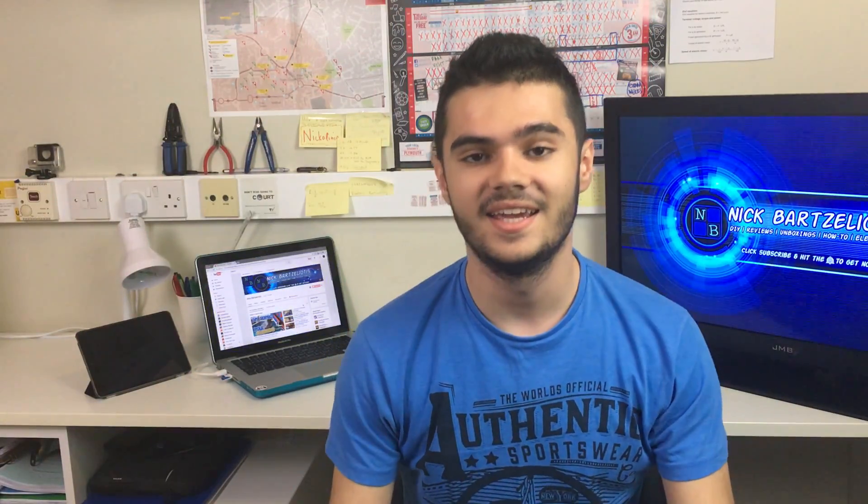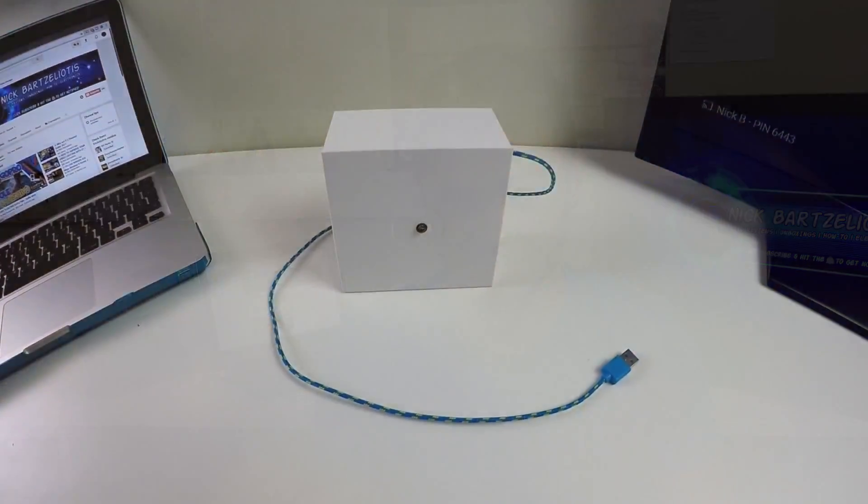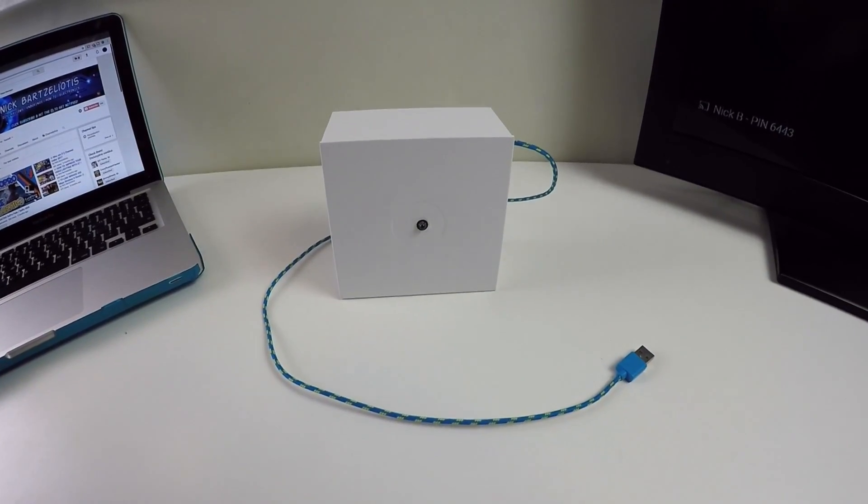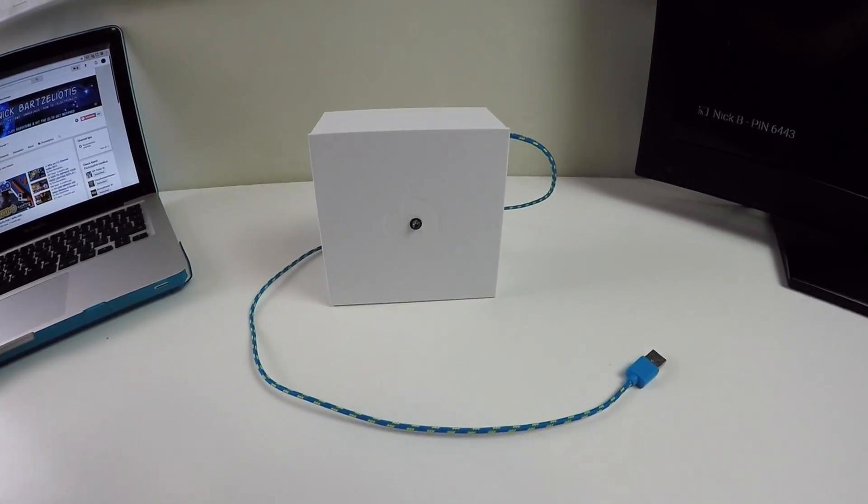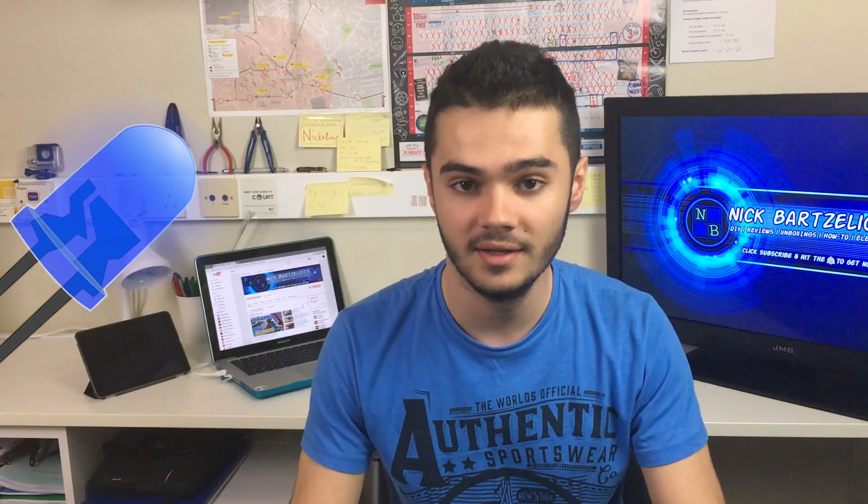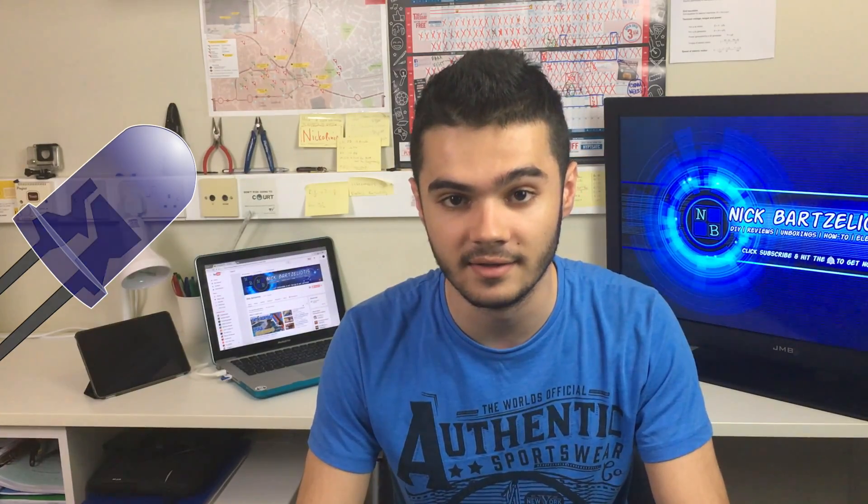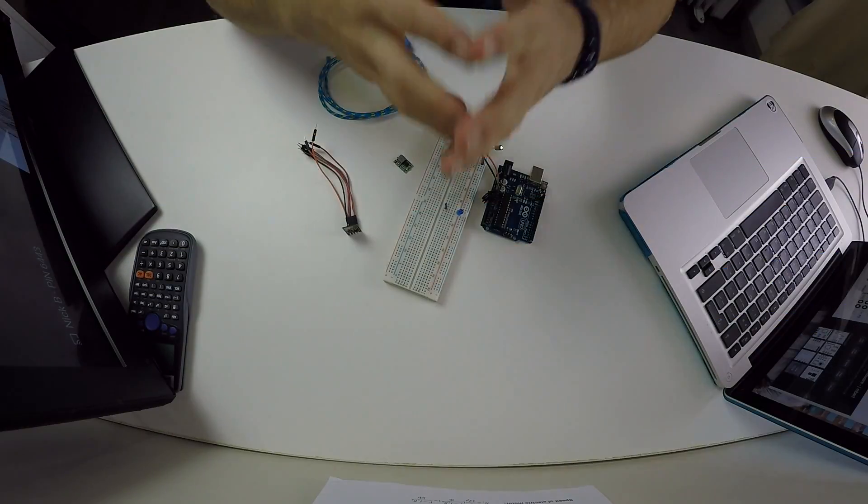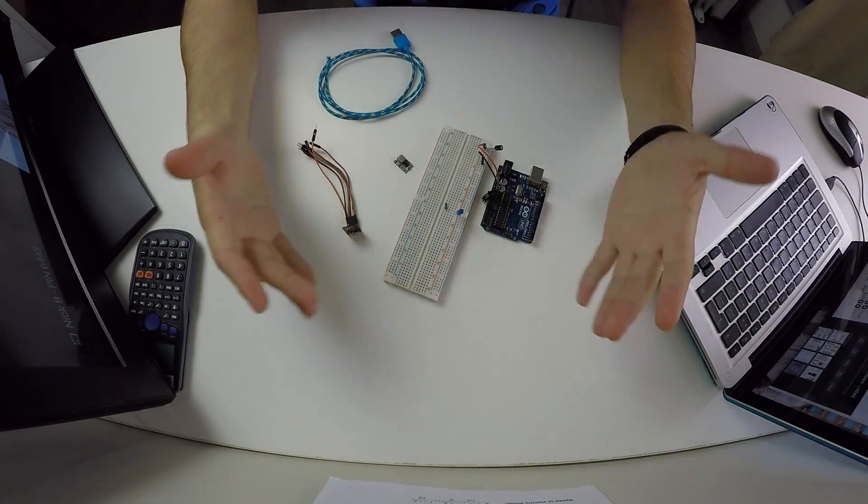What's going on guys, Nick here and welcome back to my channel. Today I'm gonna show you how you can create this. What's this? That's an LED that is on when your internet connection is working fine and off when your internet connection is offline. It's super simple and cheap to make, so let's begin.